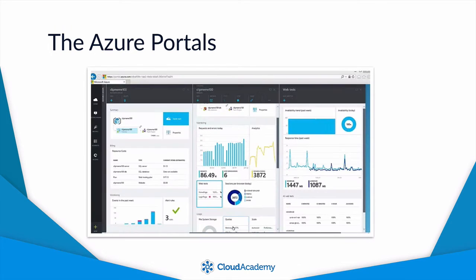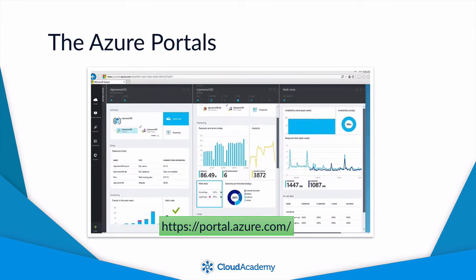Most of the demonstrations, samples and labs in this learning path will utilize the Azure portal, located at portal.azure.com. The portal is your one-stop shop to create, manage and delete all of your Azure resources — from virtual machines to web applications to storage accounts. You'll be spending a lot of your time in it during this course as you explore and learn the different services required for the exam.